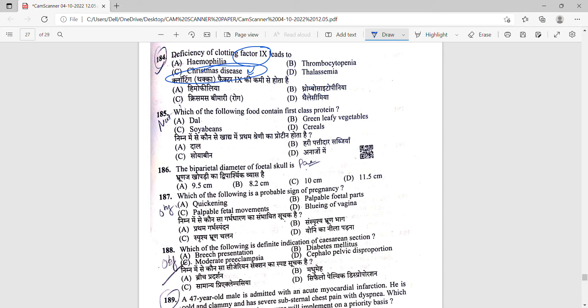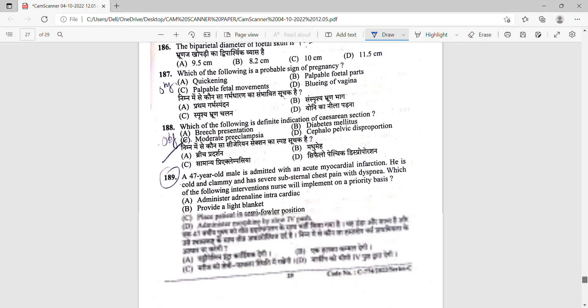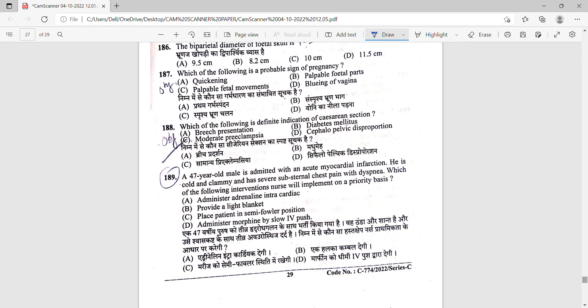Next one is 189. A 47-year-old male is admitted with acute MI. He is cold and clammy and has severe substernal chest pain and dyspnea. Which of the following interventions will the nurse implement on a priority basis to relieve dyspnea? Option number C is correct - place the patient in a semi-Fowler position.